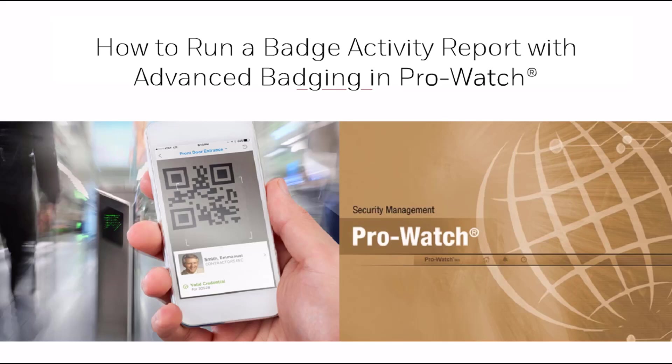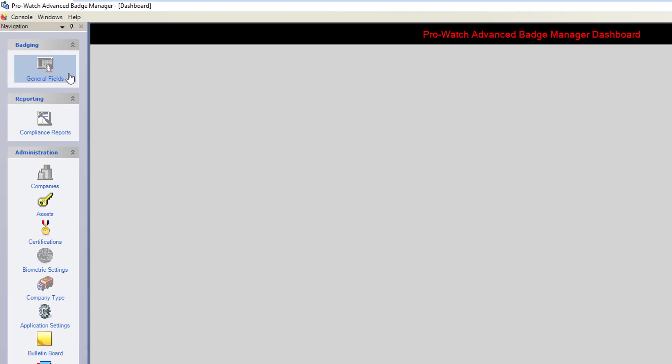In this tutorial we'll discuss how to run a badge activity report with the Advanced Badging System. This is a great way to run a report for a specific badge.